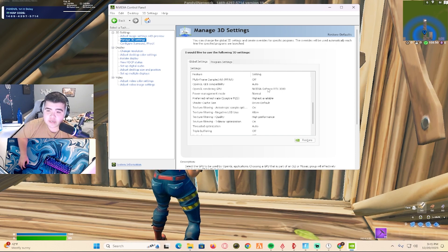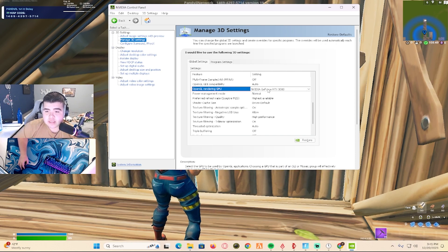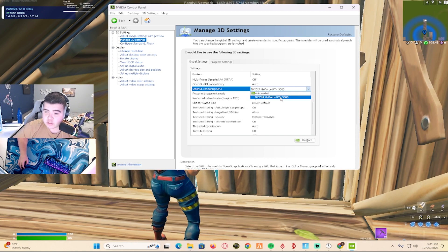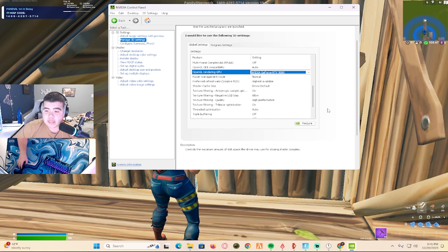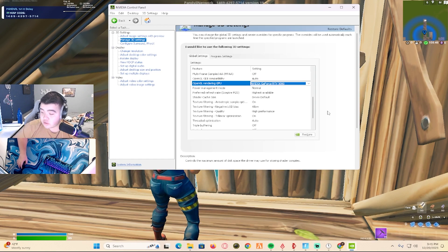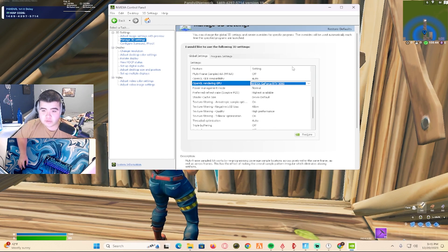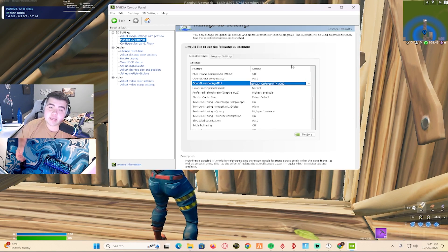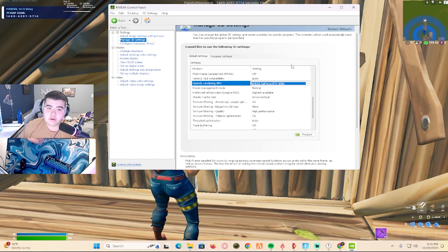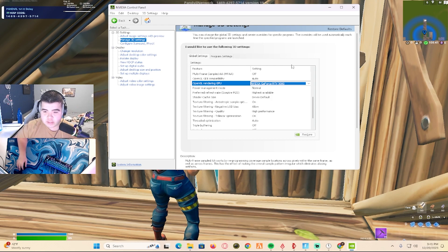Make sure your OpenGL rendering GPU is set to your graphics card. If it's not, this could be a problem why you're not getting low input delay.